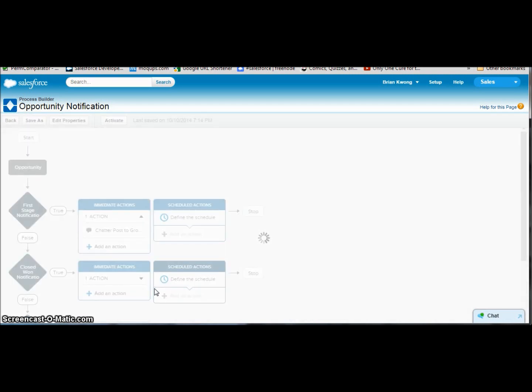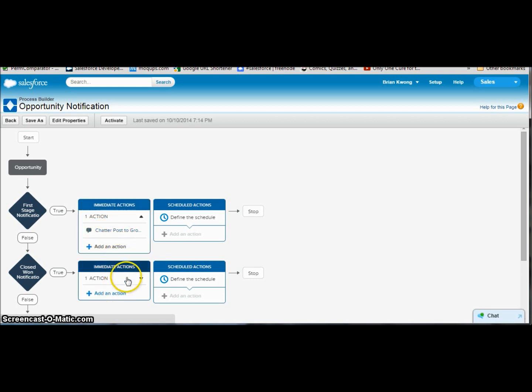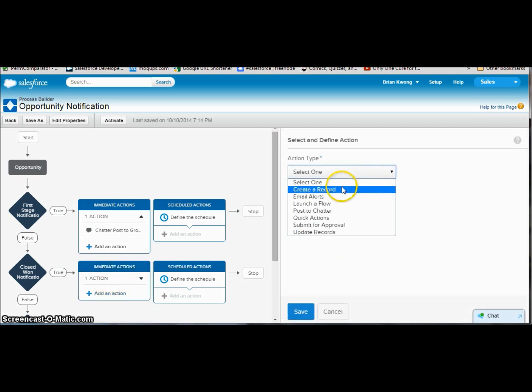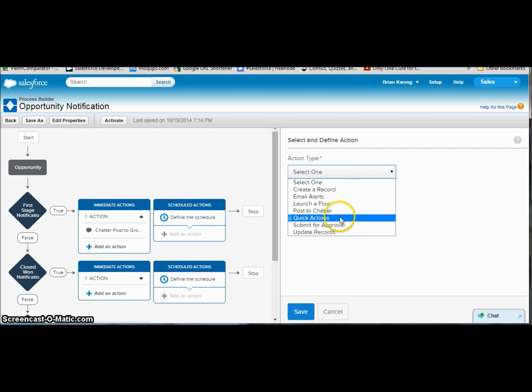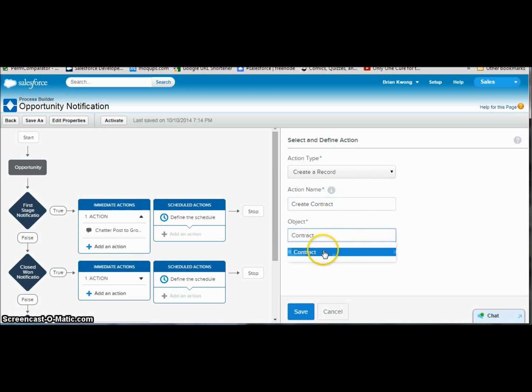Now, let's say we also wanted to do a chatter post. Unlike workflow rules, we can't reuse the same action over and over and over again. With the exception, of course, email alerts, you'd be able to use those references. So if I wanted to do this exact same chatter post we did up in our first stage notification, I would have to recreate the post down here for that immediate action, which is a little disappointing. But, you know, for a first run, this is pretty cool. So now we can do other items here. We can go ahead and create a record, and let's go ahead and create a contract. Doesn't that sound fun? Create contract.